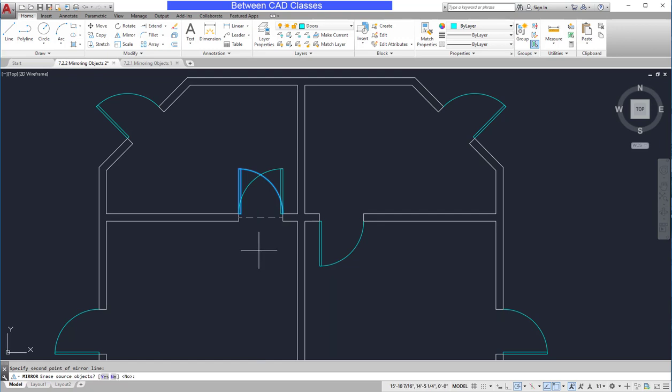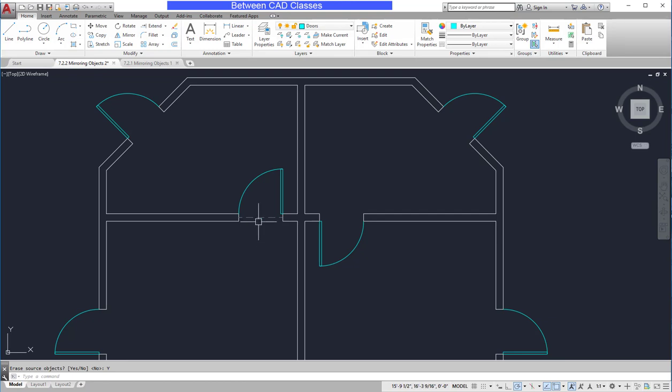Now in this case, I don't want both versions of the door, only the new version, so in the command line, I'm going to click yes to erase the source object. And as you can see, I'm only left with my mirrored copy. I can now erase this construction line.